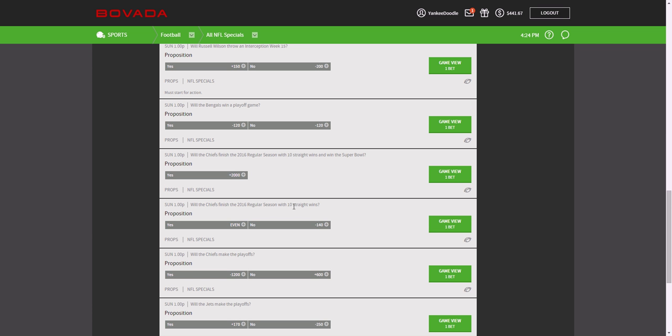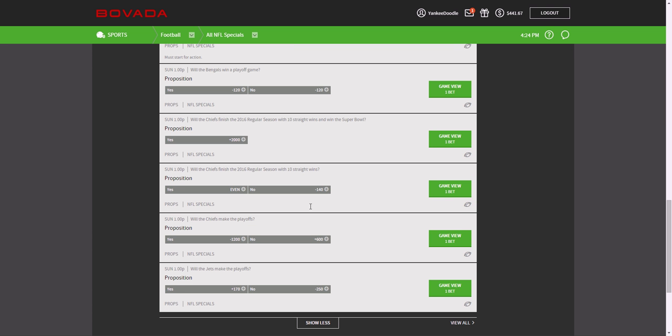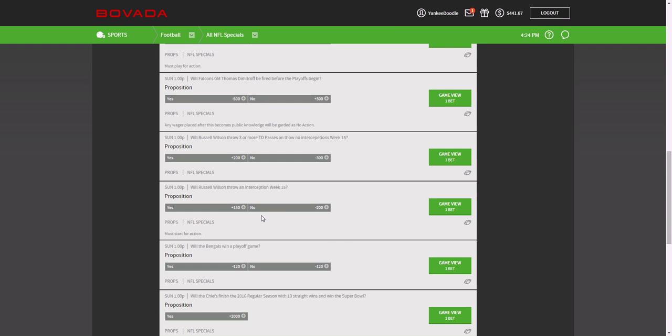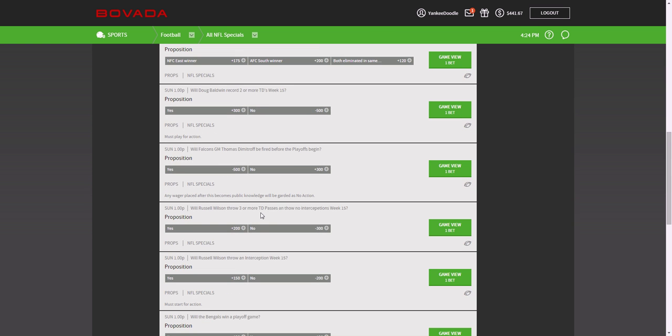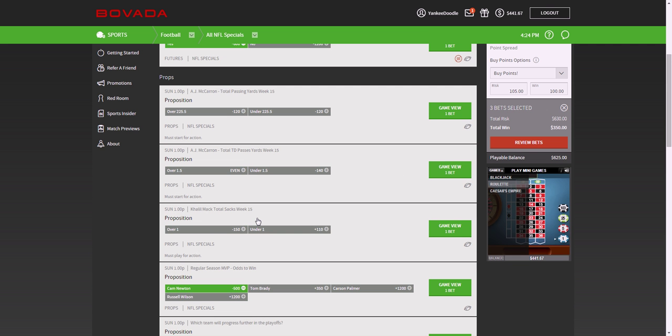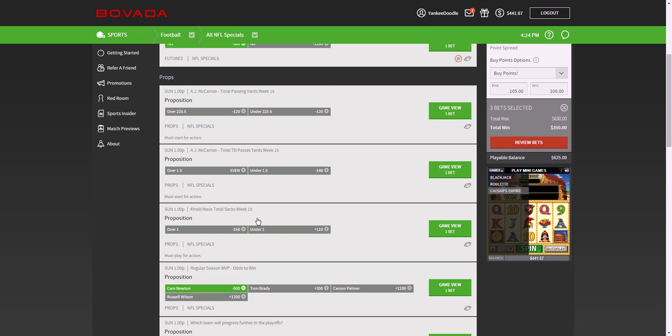Whether the Chiefs will have 10 straight wins, now that's a pretty tough call there. But that's really what prop bets are, is basically events or occurrences that may or may not happen throughout the game or throughout the season.